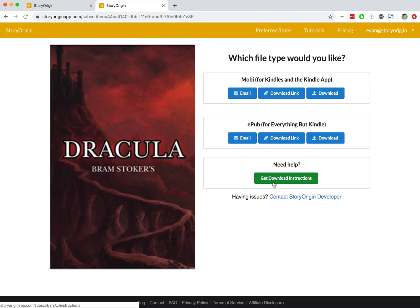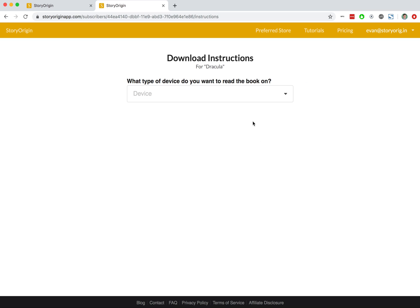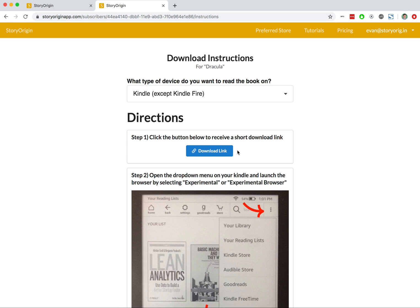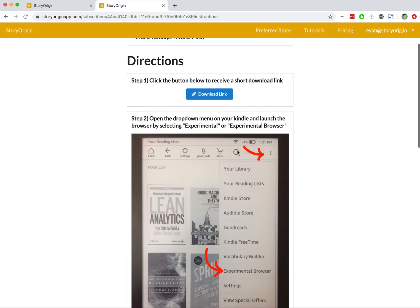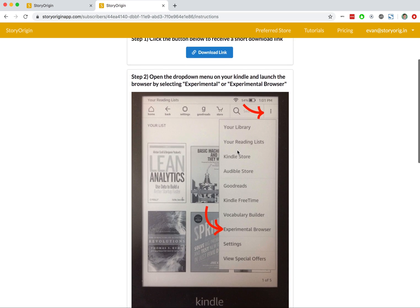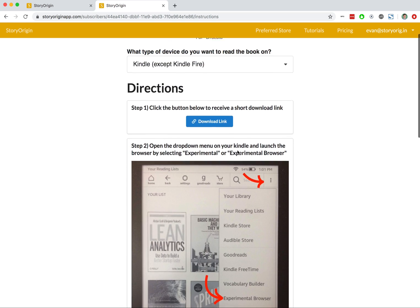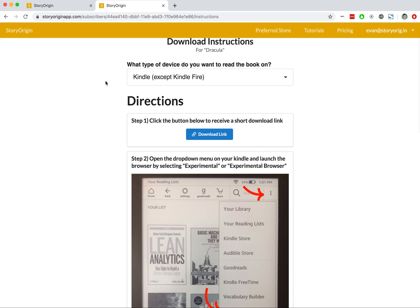And if they need any help, they can hit Get Download Instructions, and they will see a list of instructions for how to get their book on their specific reading device, whatever they prefer.